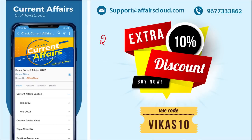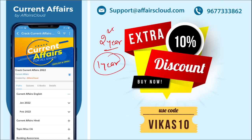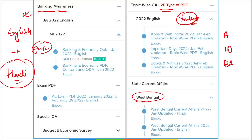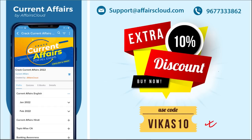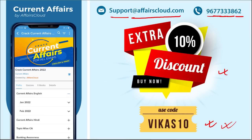You can purchase our course for one year or two years. If you use the code VIKAS10, you will get an additional 10% discount. For any problems regarding course purchase or the application, contact us at mobile number 9677333862 or email us at support@affairscloud.com. Our representative will contact you soon and resolve your issue.